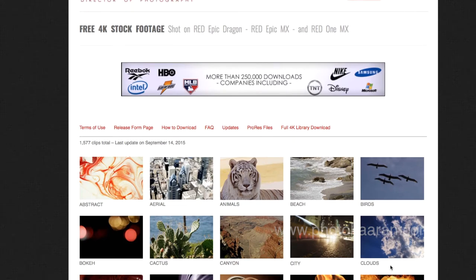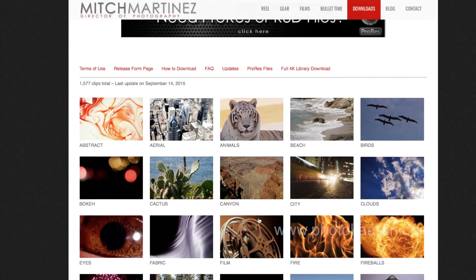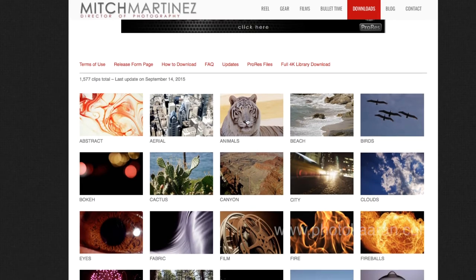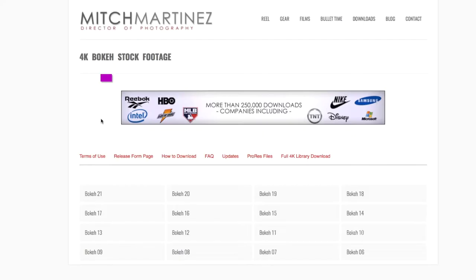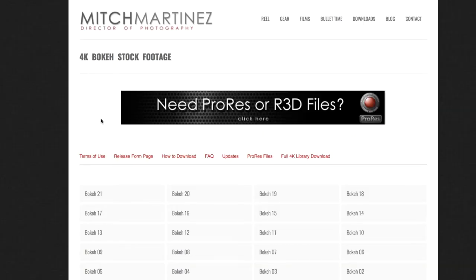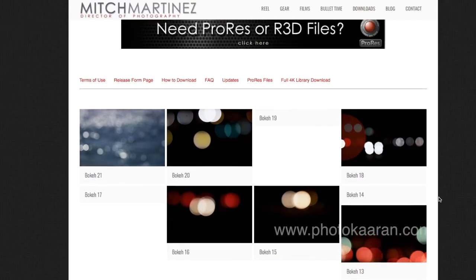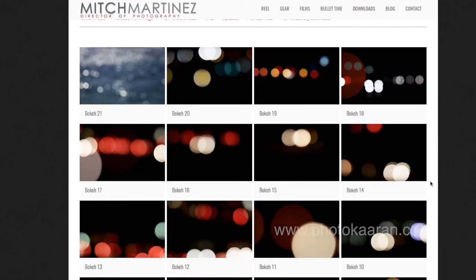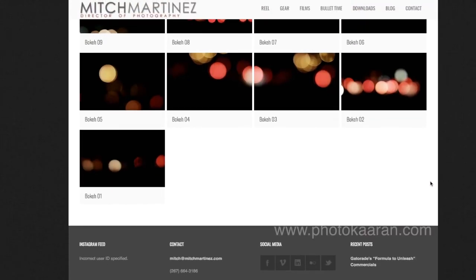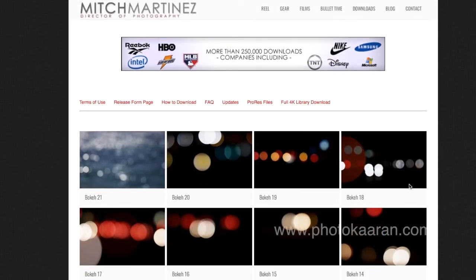There are birds, clouds, and cities. If you click on a topic, you will see a video. If you click on the bokeh effect, you will see the bokeh effect videos and can download them.